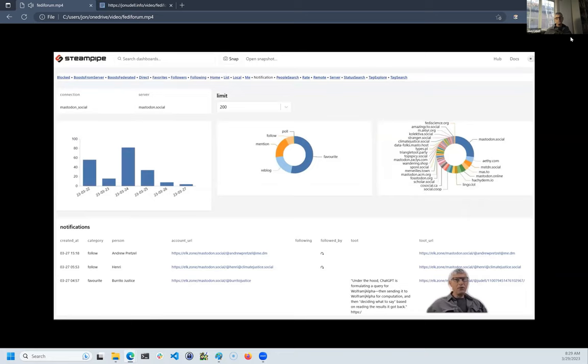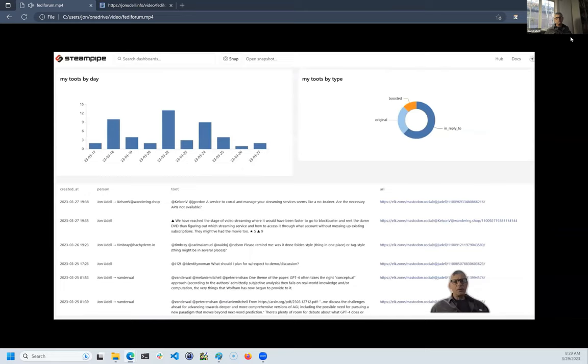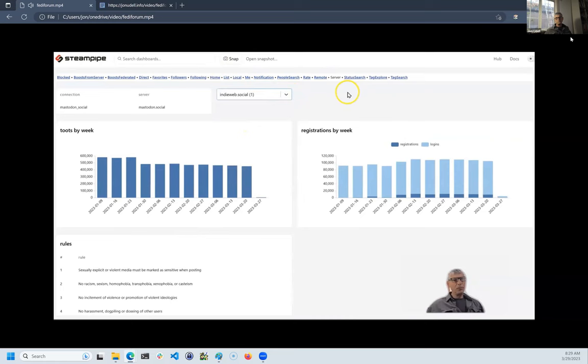Here are my recent notifications, charted by day, type, and server. Here's a compact and searchable list of my own recent toots, also charted by day and by type. The types make me think I should probably be boosting more people. Here are stats for my home server and for other servers that appear in my recent home timeline.